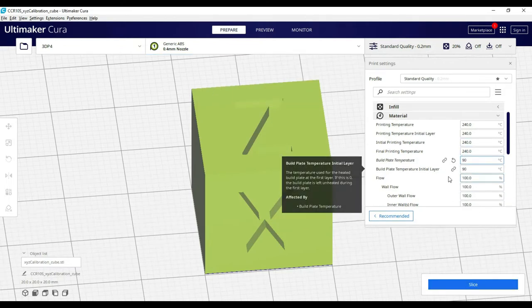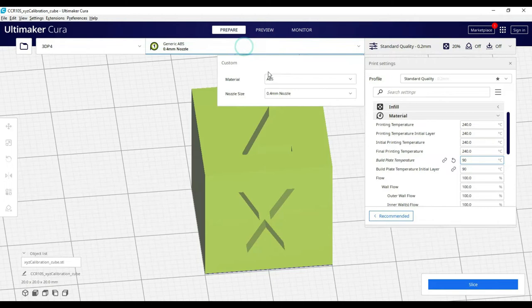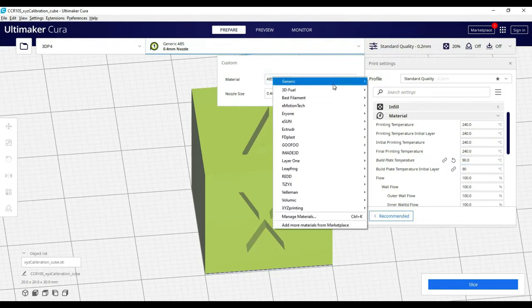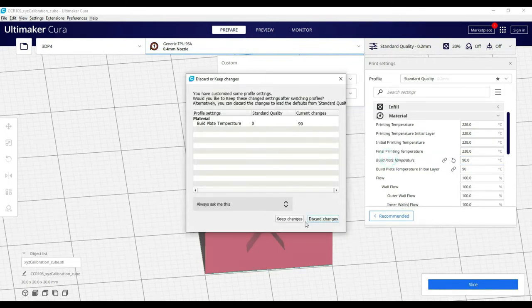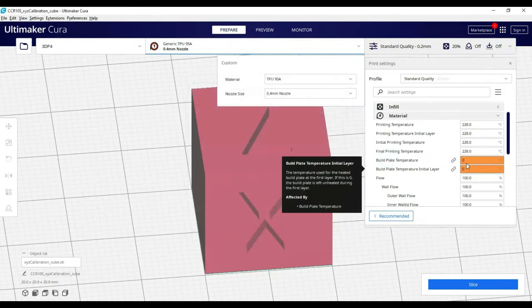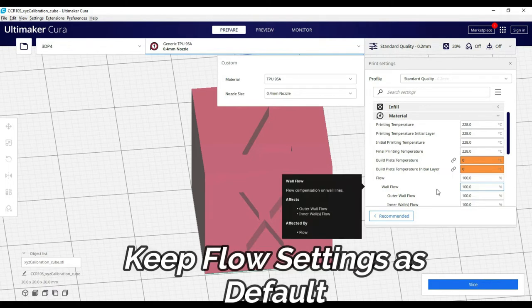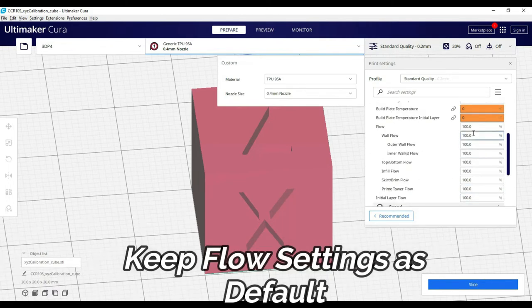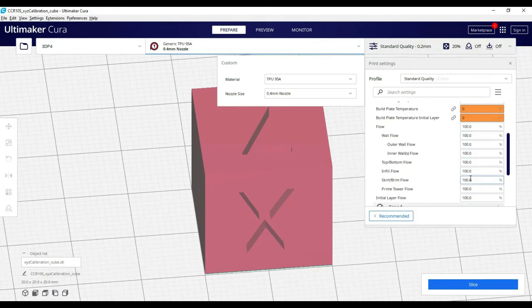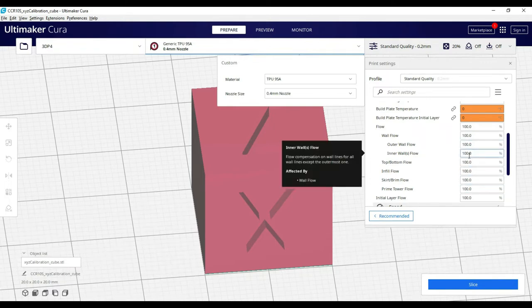PLA and TPU also work. After this, flow settings should usually not be modified unless you have in-depth understanding of the printer. These settings have an effect on extrusion.